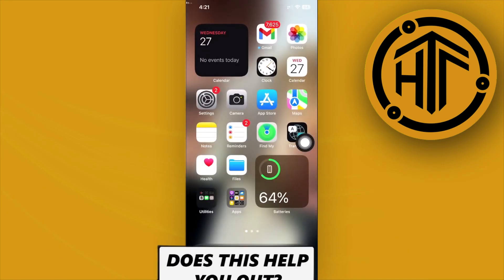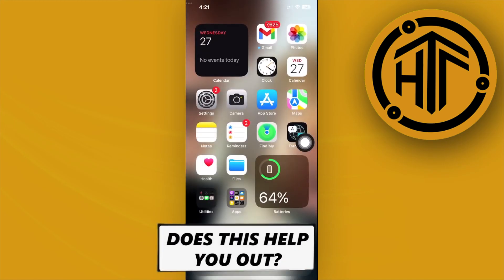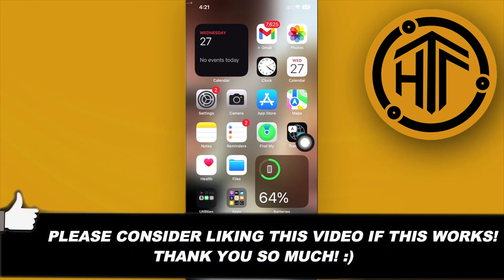Thank you guys for watching this video. Please like this video and subscribe as well if you learned something, and take care.